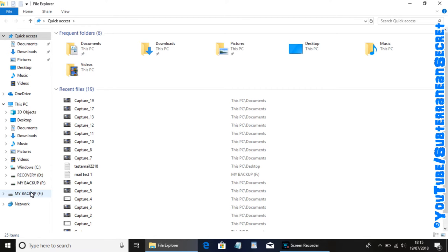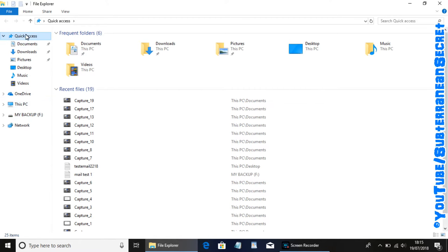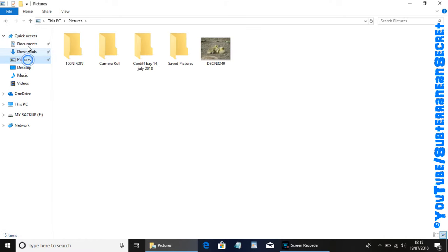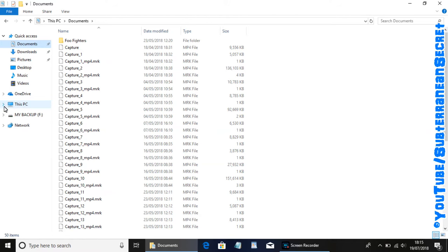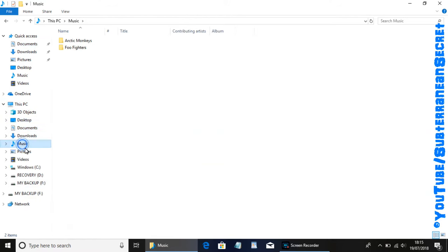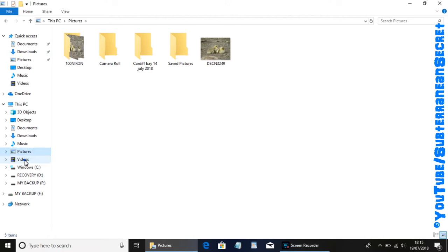The next step is to find the files we want to transfer. Pay attention to the left hand side. We can either use the quick access menu here to locate our pictures, our documents and so on, or you can click on This PC icon, which expands the menu. You can click on music, pictures, videos where all your files are stored. So if I choose the video folder.